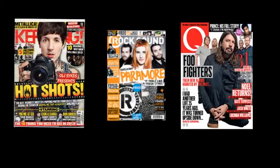These are all the codes and conventions of a music magazine that I've mentioned.